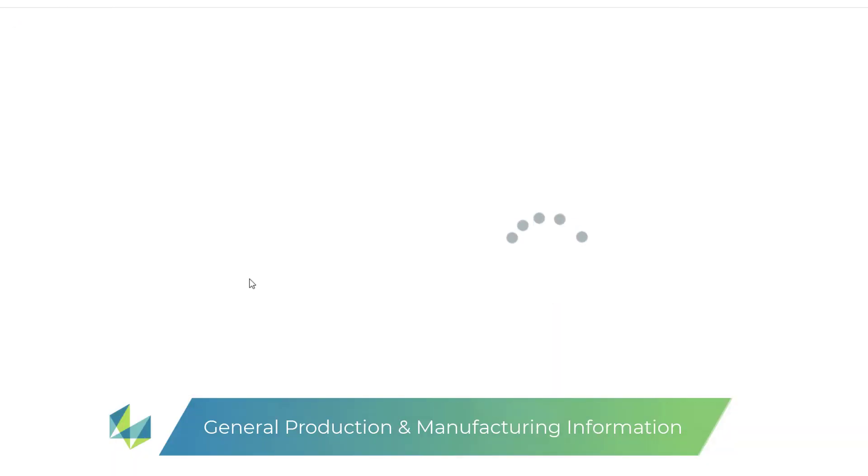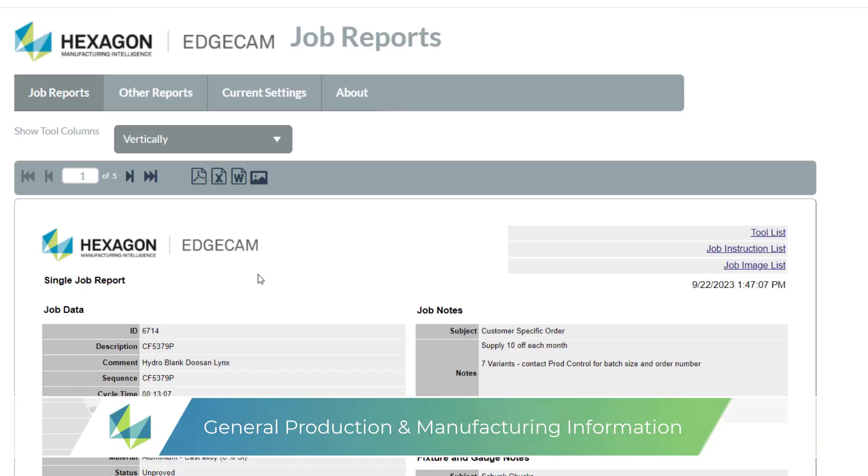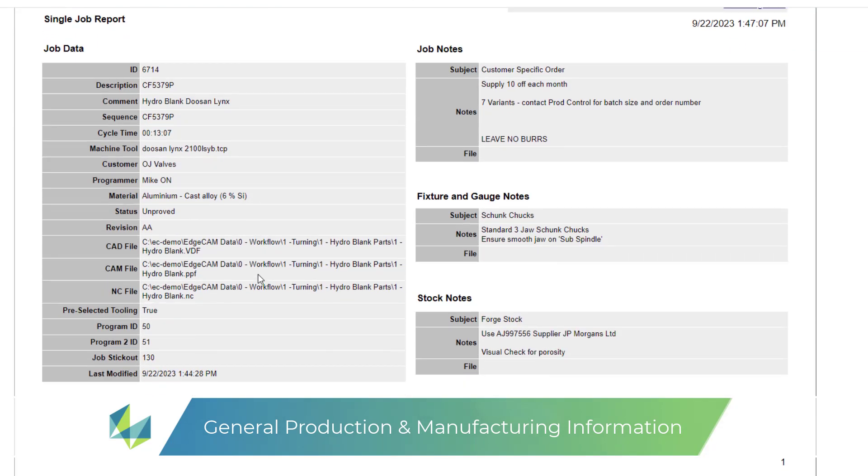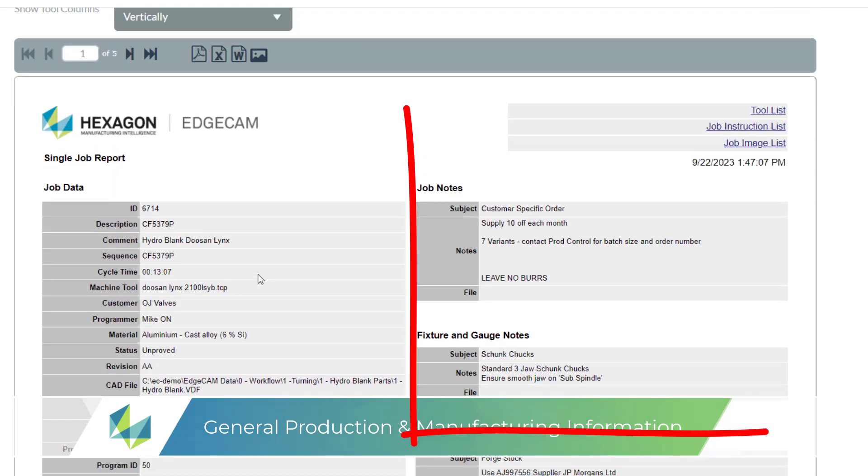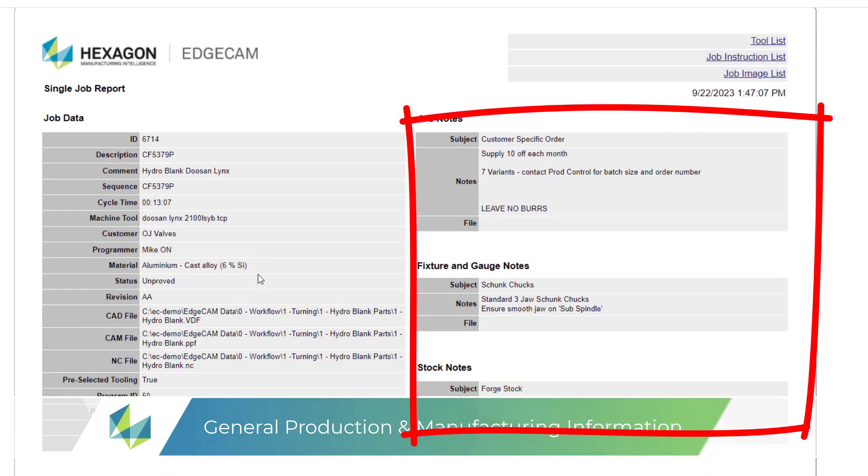As you can see there's a wealth of information all pertinent to the setup of the part. Job, stock, and fixture notes are used to convey data.